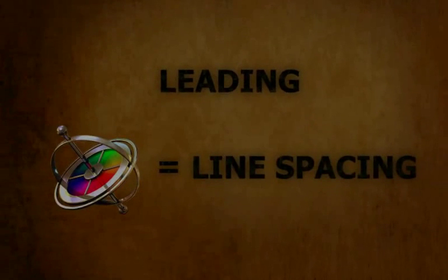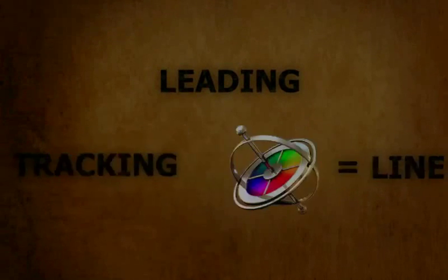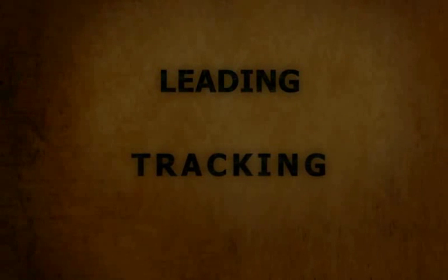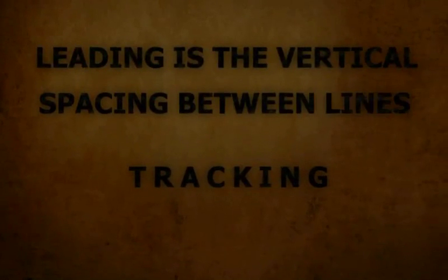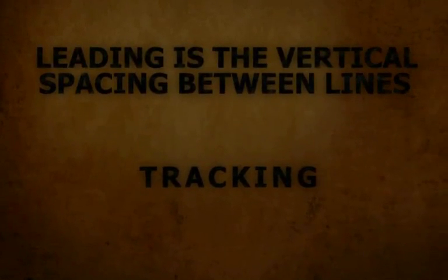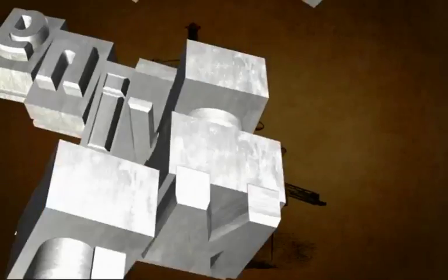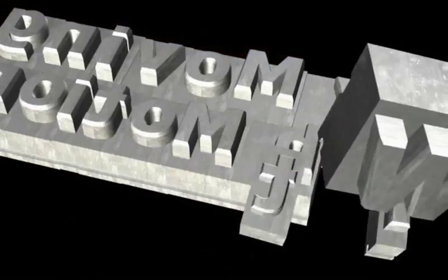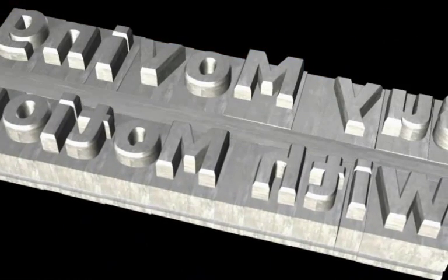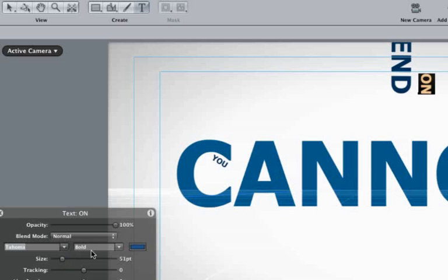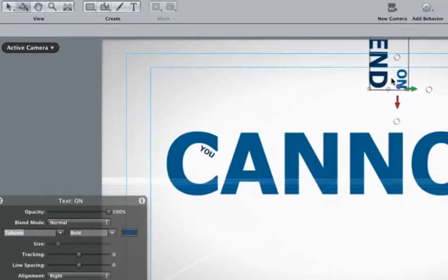Next, let's talk about leading, which is called line spacing in Motion. So tracking is the horizontal spacing between letters, while leading is the vertical spacing between lines. It's called leading because back in the old printing press days, when a person would set the type by hand, they would place lead strips in between the lines of letters.